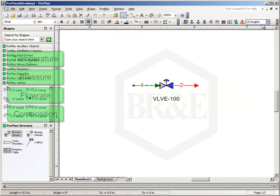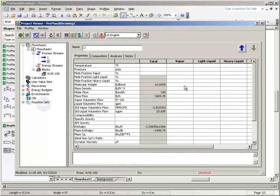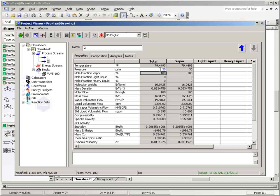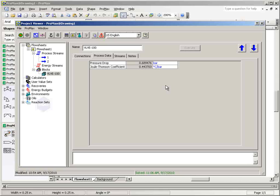We will make the one additional specification directly in the outlet stream. As you can see in the valve block dialog, the pressure drop and JT coefficient have been calculated.